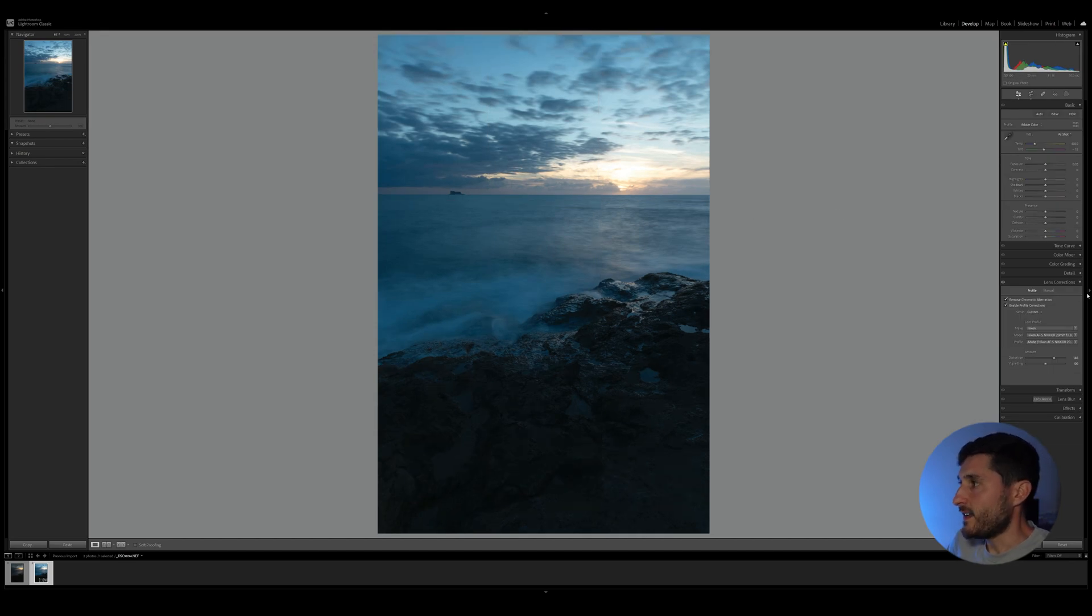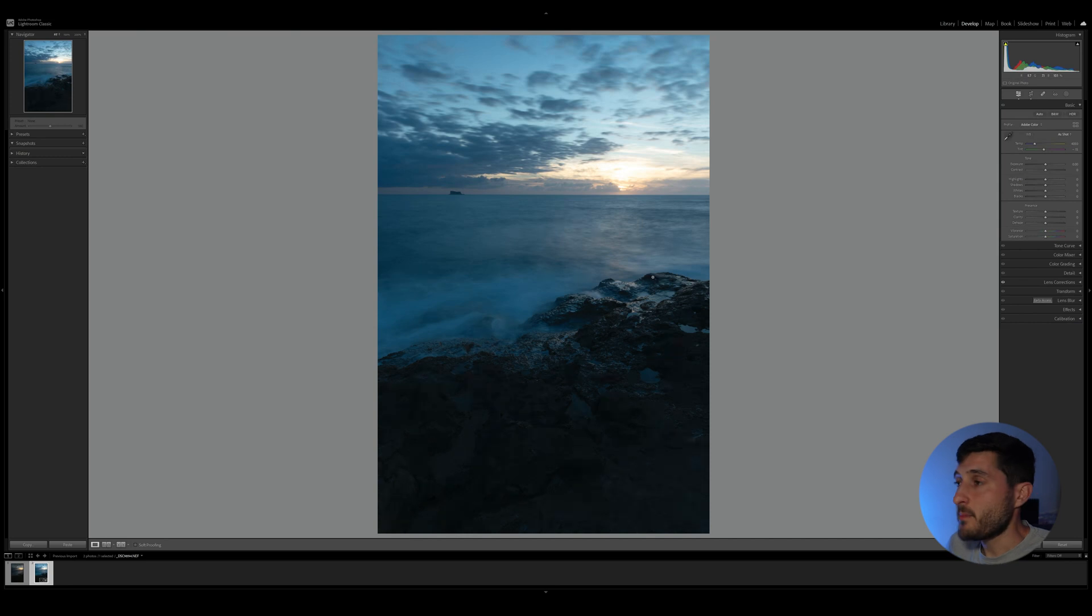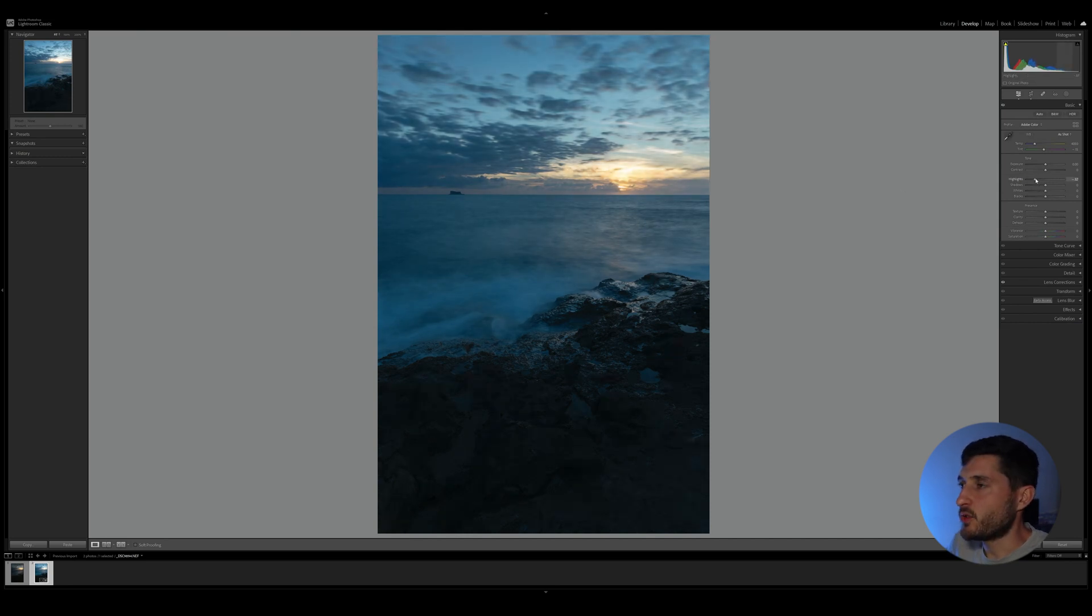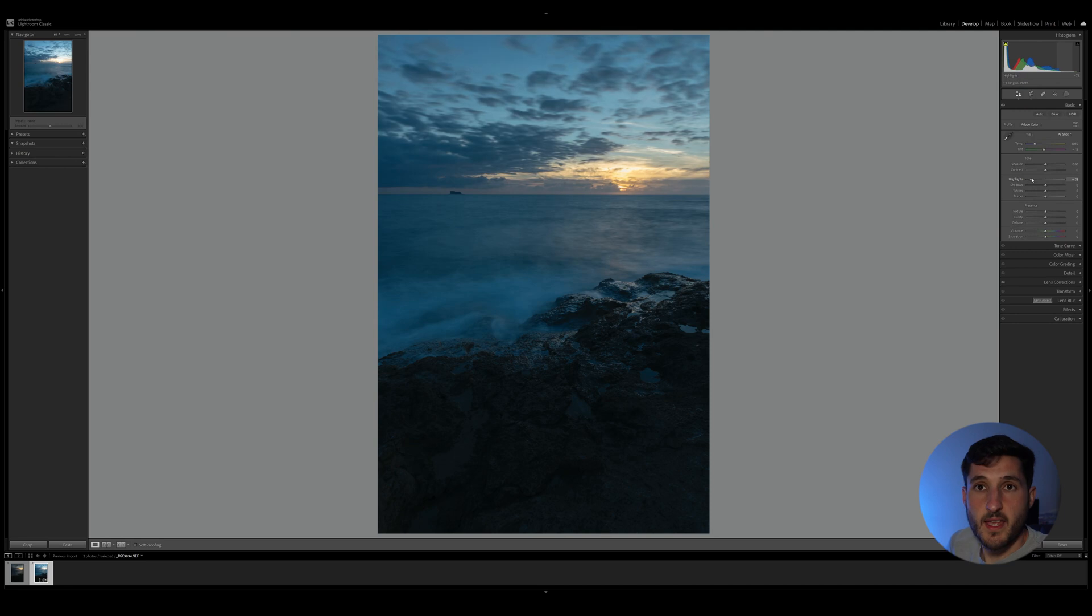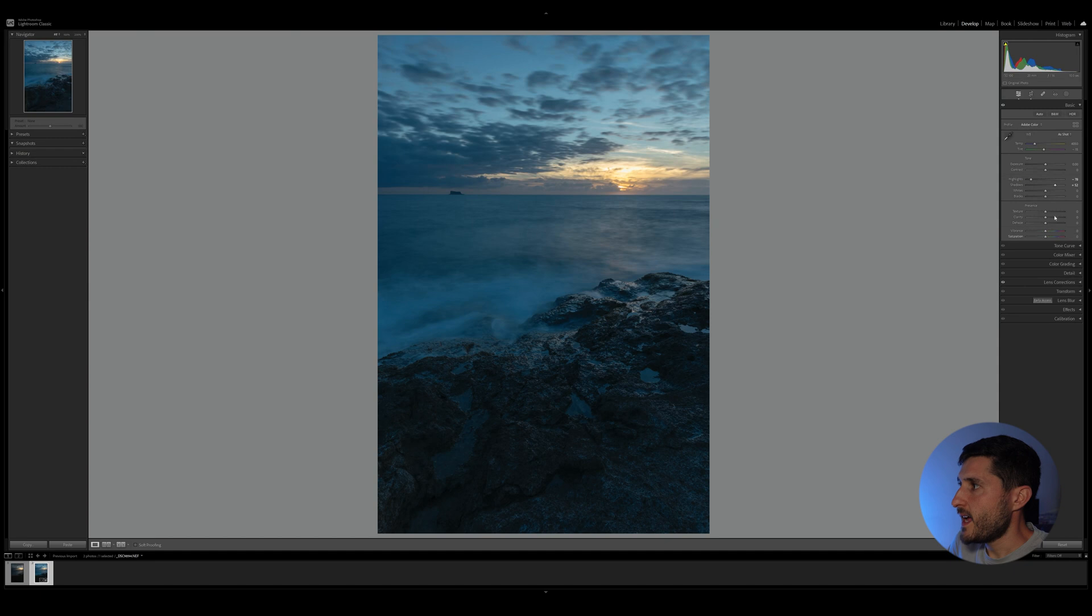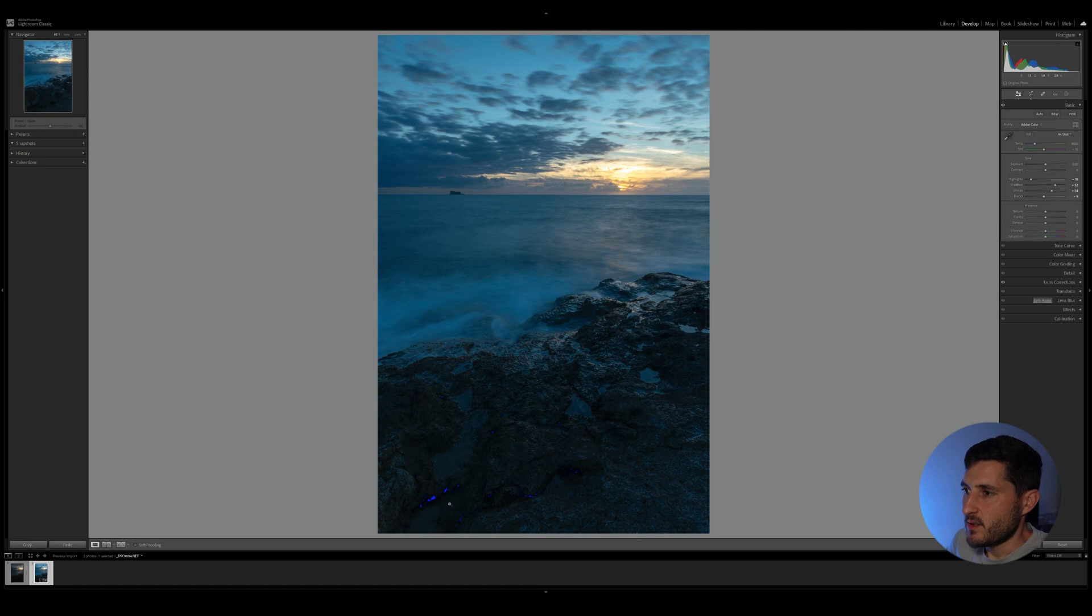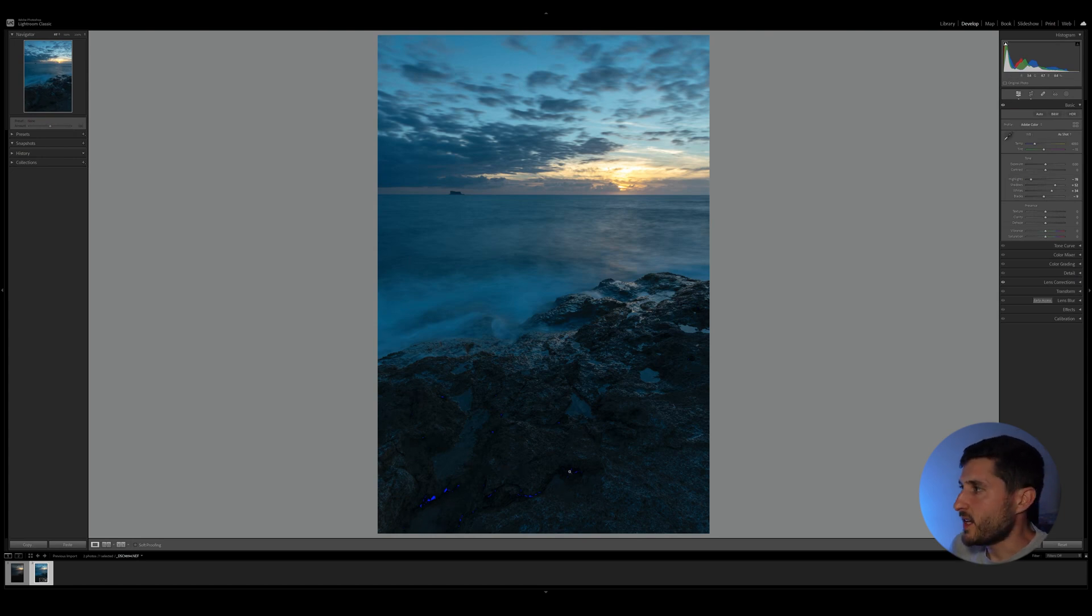I will go ahead and fix the few issues that I can see with the photo immediately. So I will adjust the highlights in order to bring back some of those colors in the highlight areas. I will also bring up the shadows just slightly, and I will bring up the whites right here and bring down slightly the darks, making sure that I'm not clipping too many of my shadow areas.